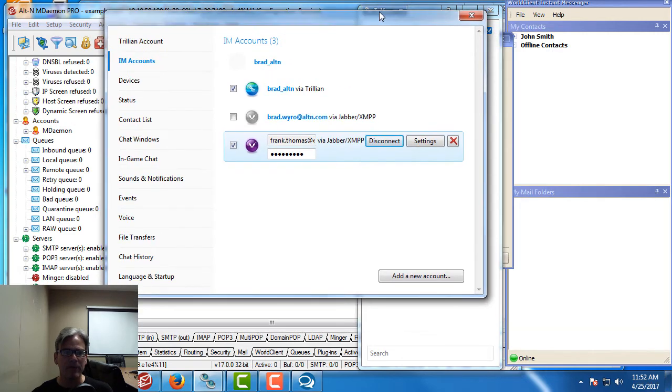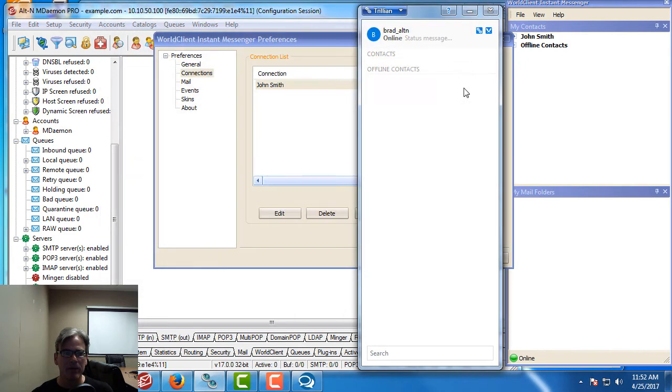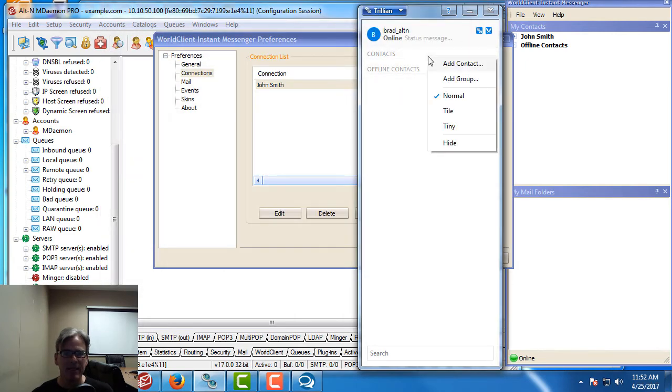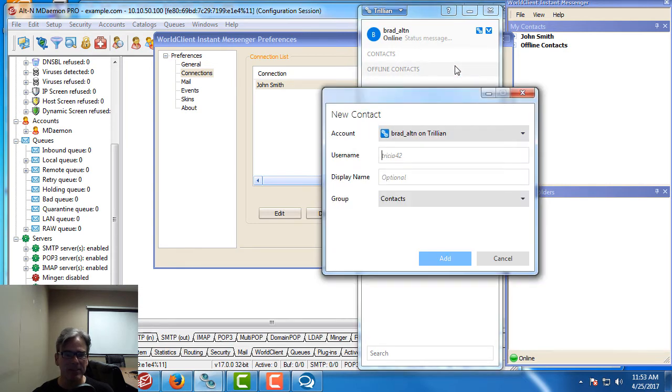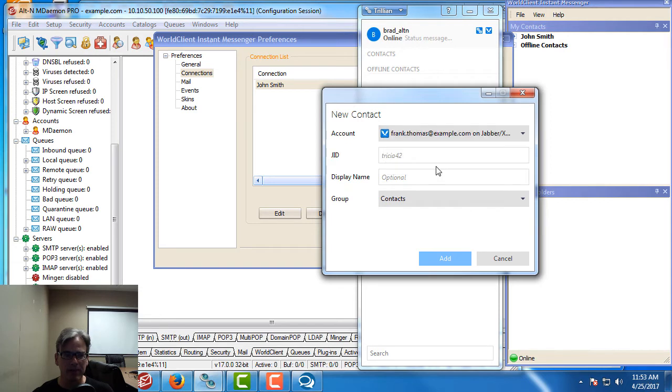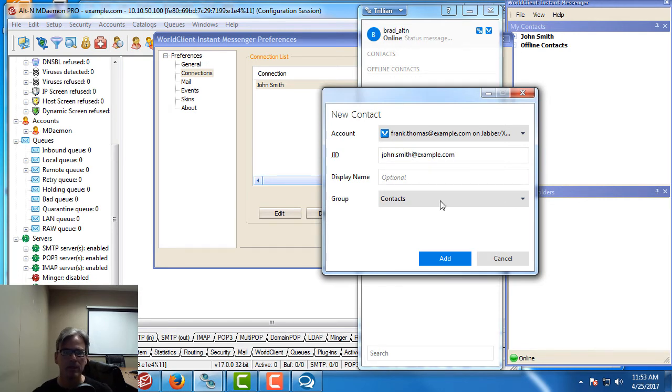I have my Frank Thomas account connected. I can close that window out. Then I can right click up here under contacts and I can add a contact to my Frank Thomas account. Under the account drop down menu I'm going to choose FrankThomas.example.com and I'm going to look for my John Smith account by entering the email address. Then we'll click on add.